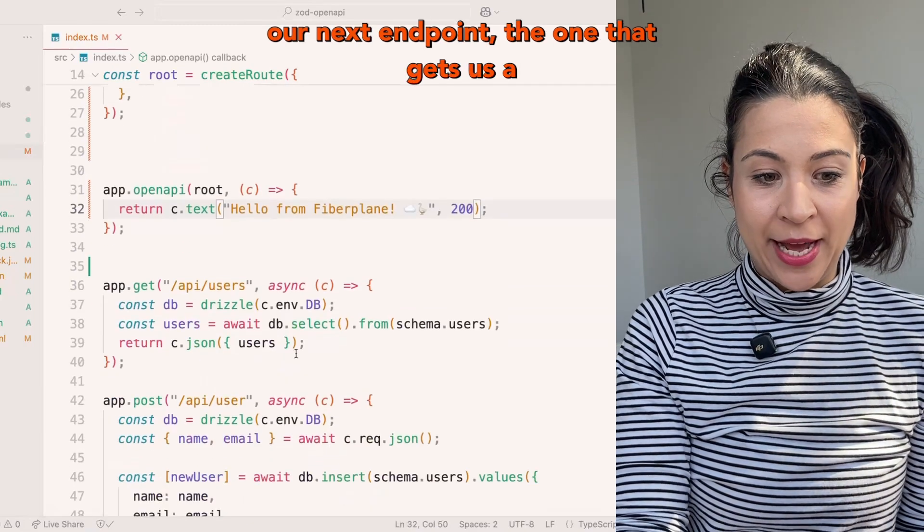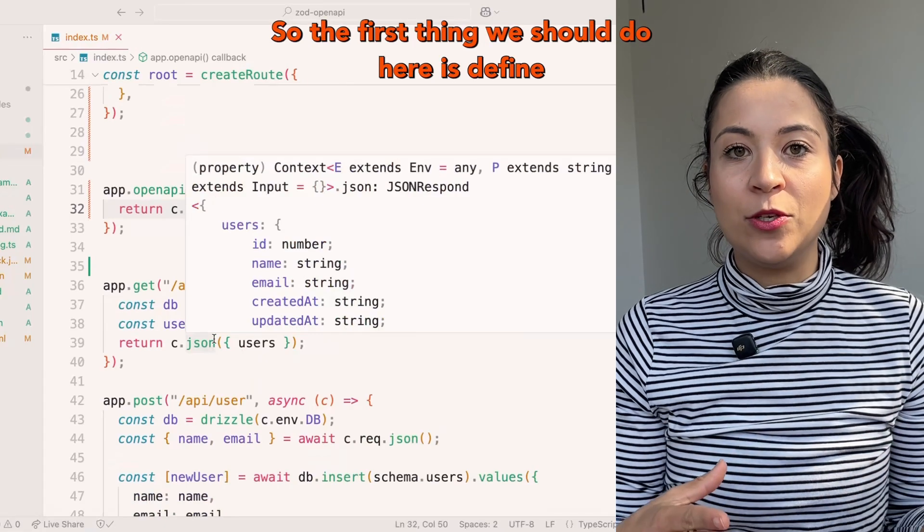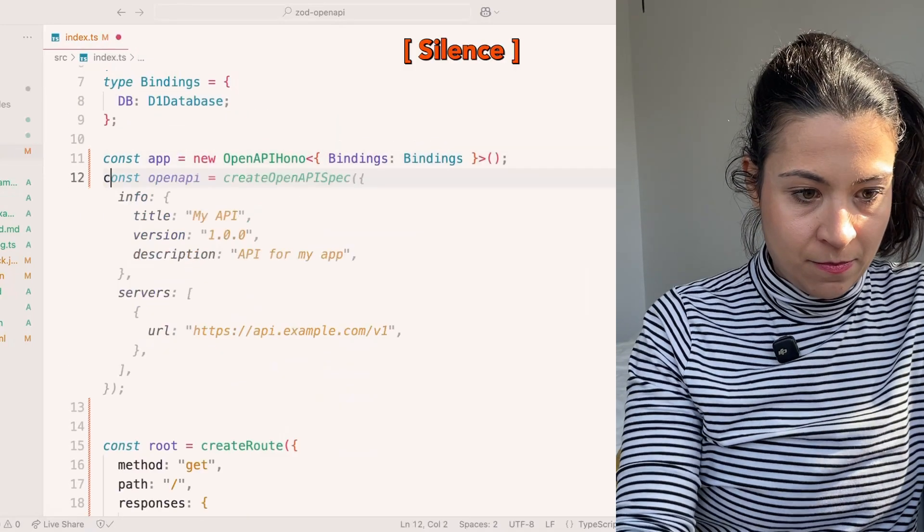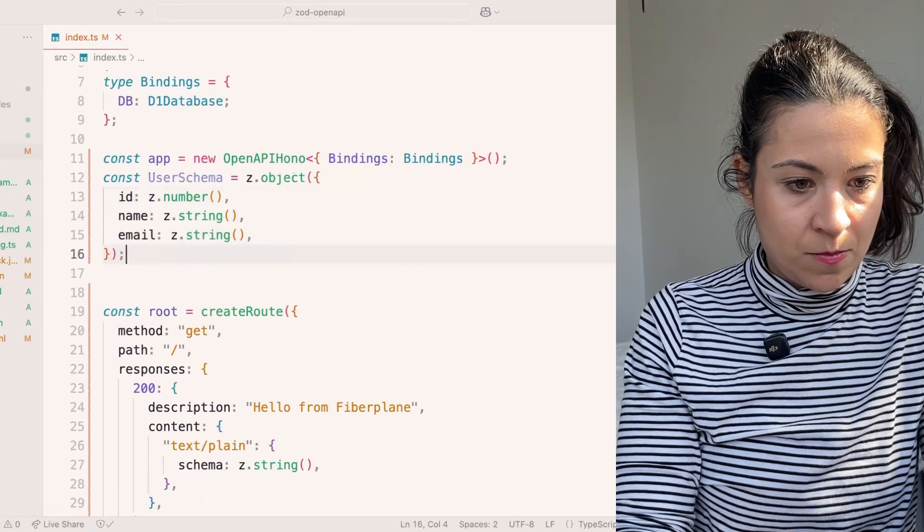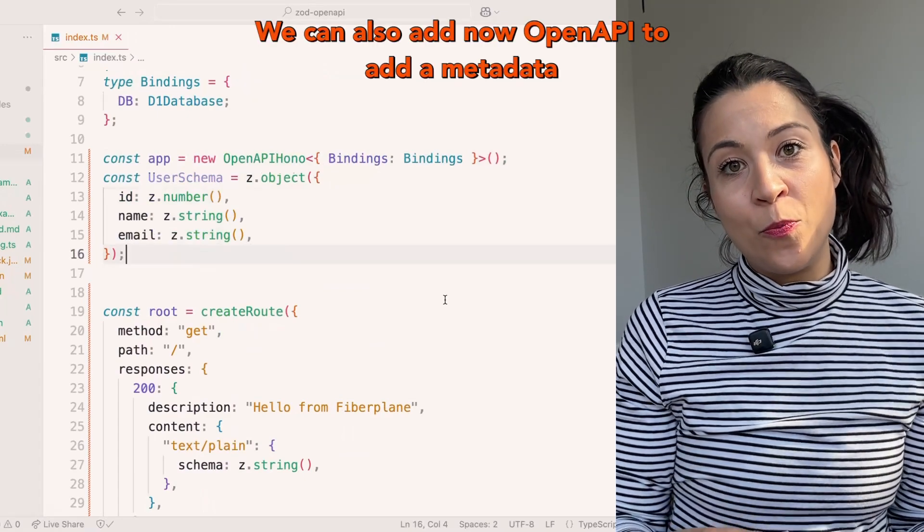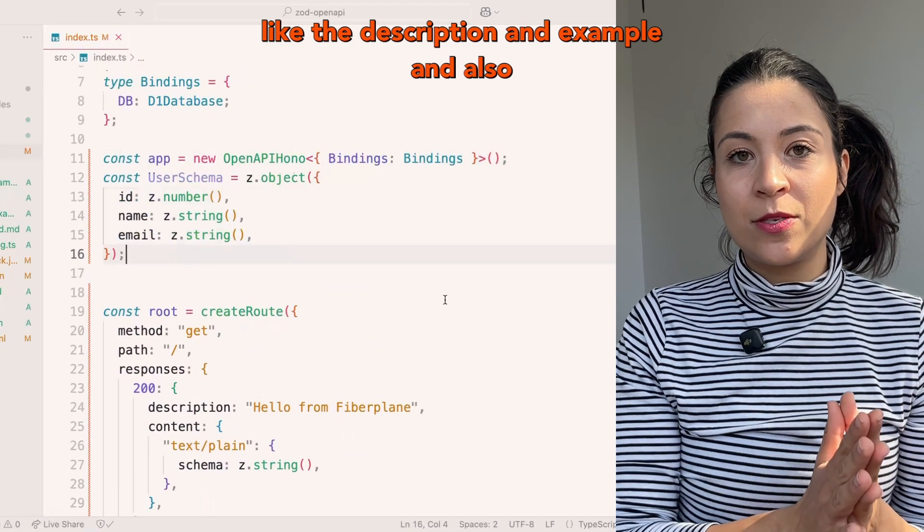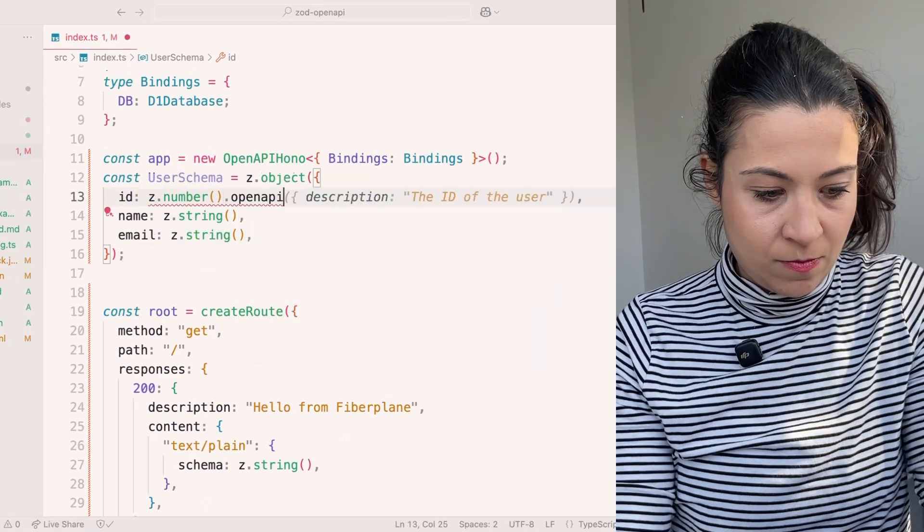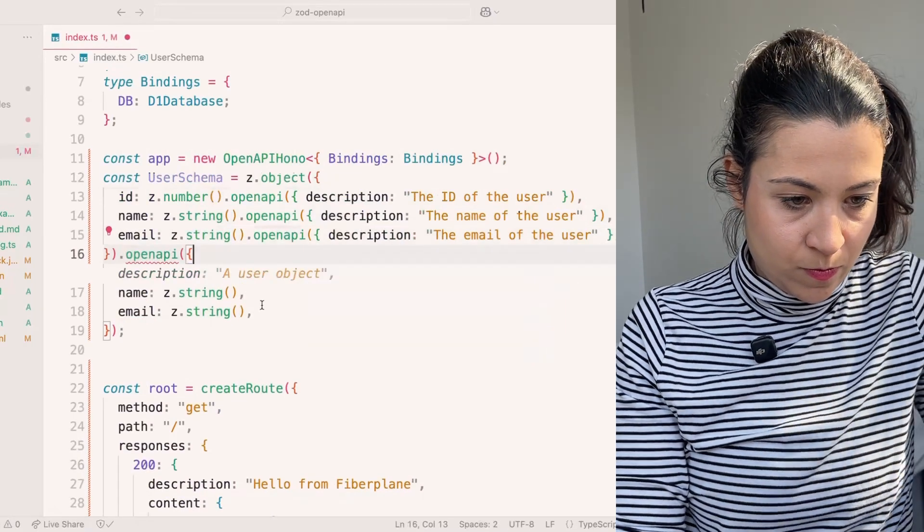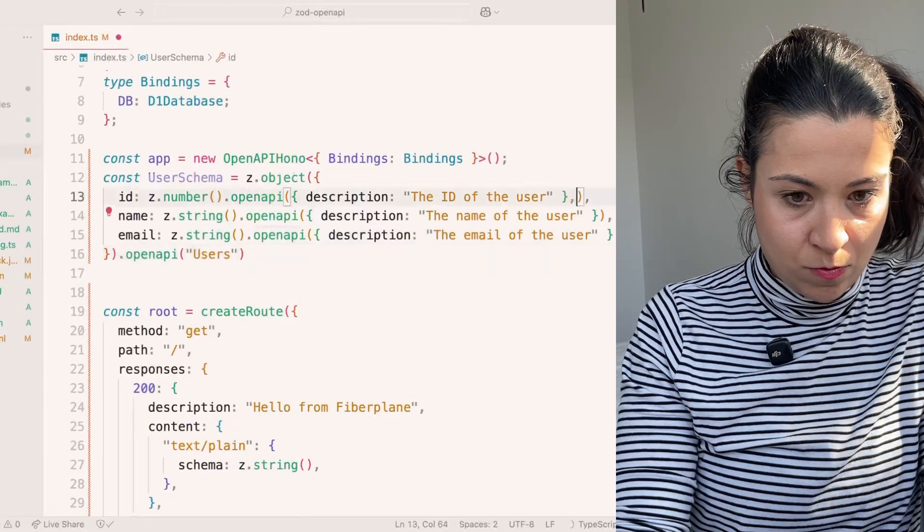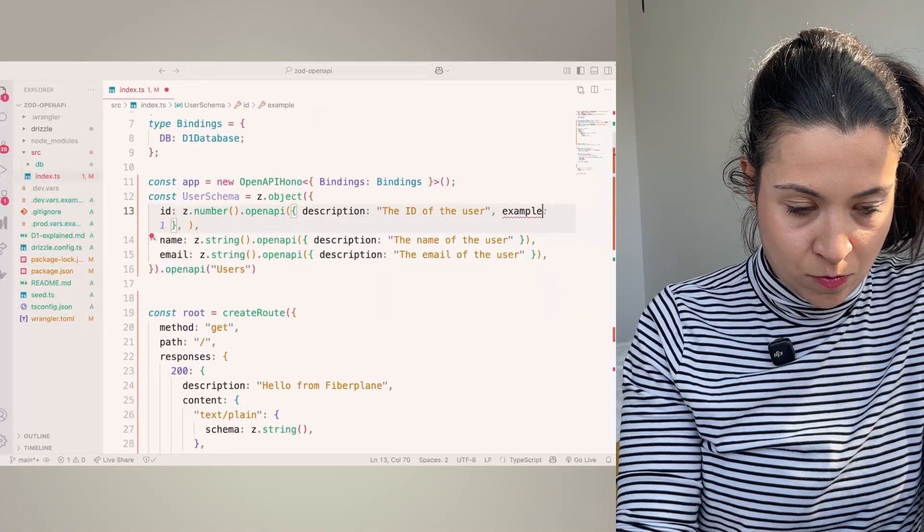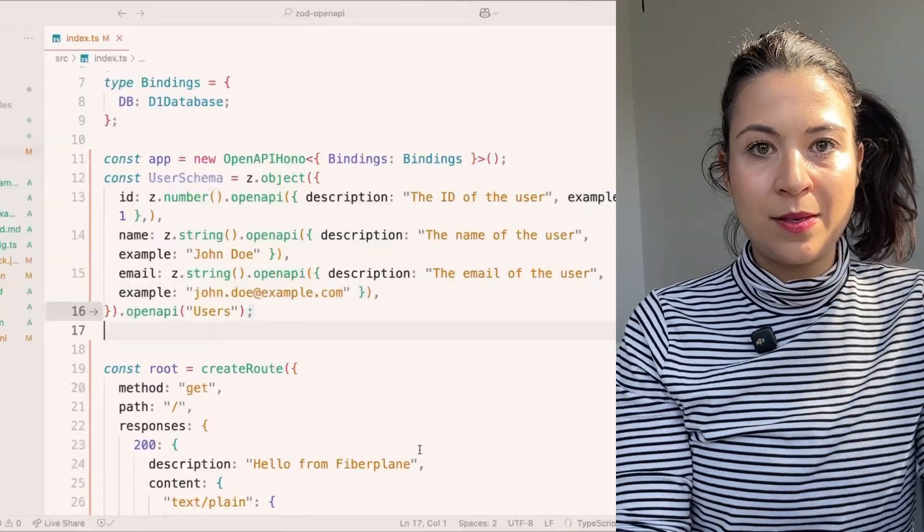Let's continue with our next endpoint, the one that gets us a list of users. Here we have a user object. So the first thing we should do is define a Zod schema for our user. Here we only use Zod for the schema. We can also add OpenAPI to add metadata like the description and example and tell our OpenAPI spec that this schema exists.